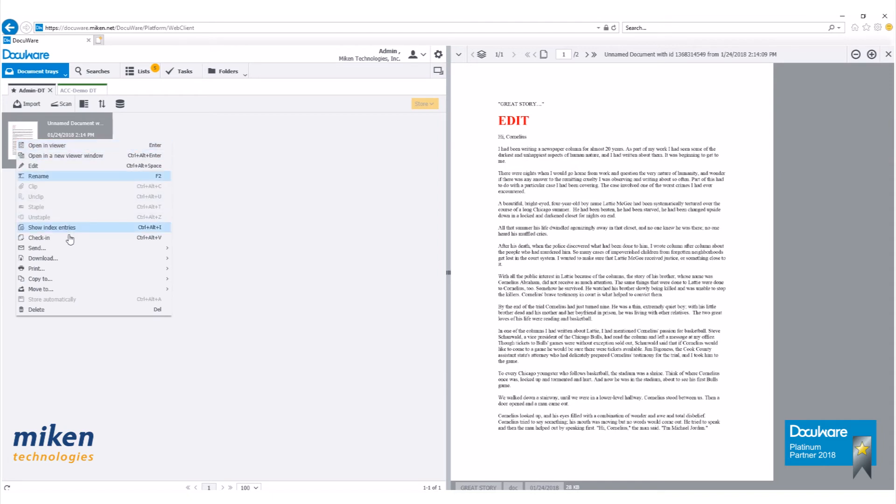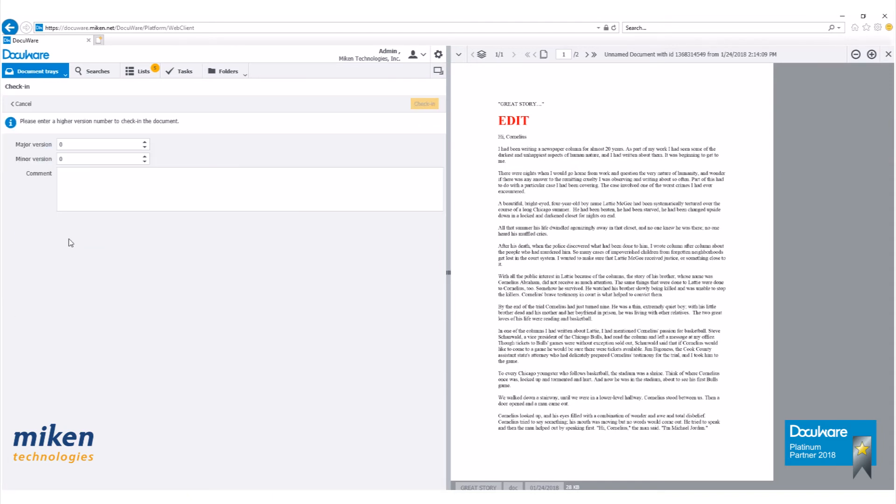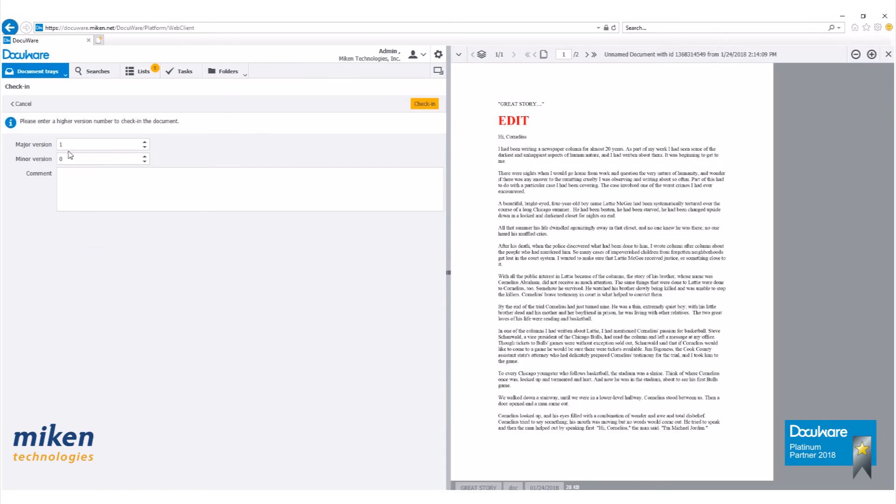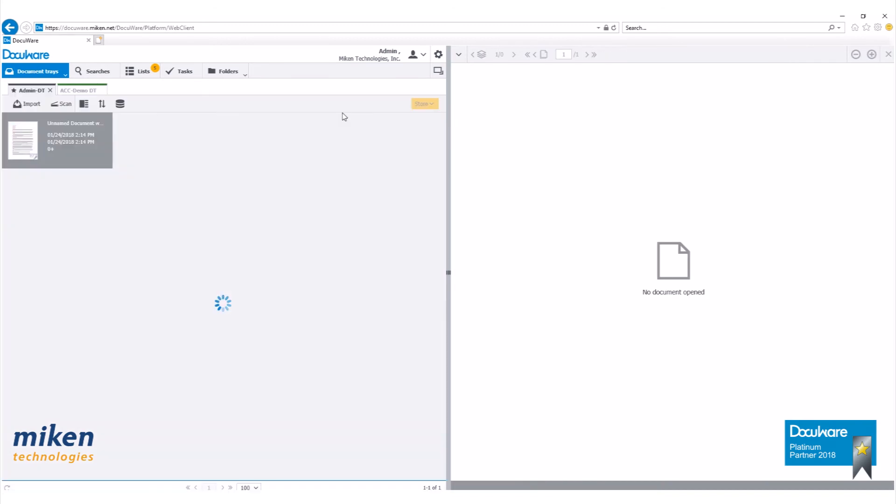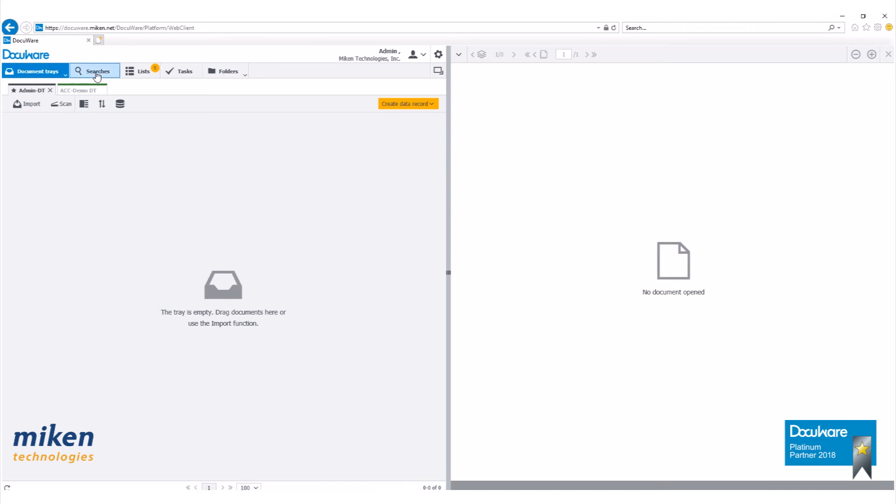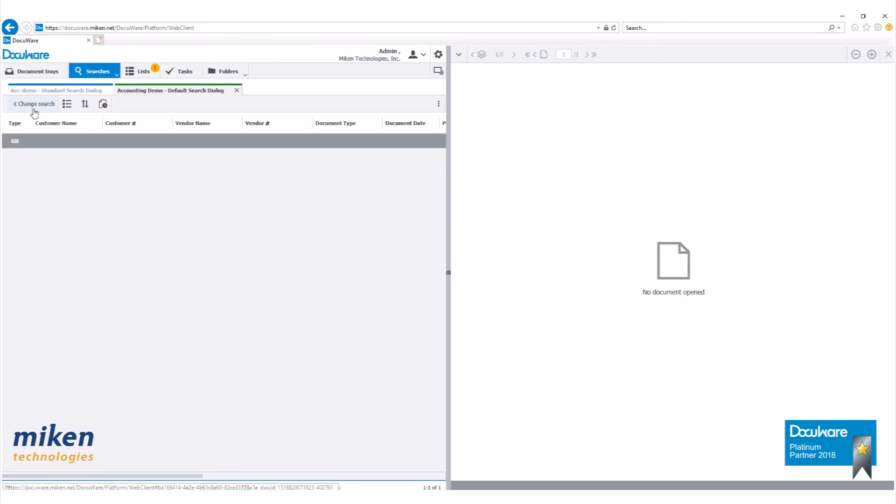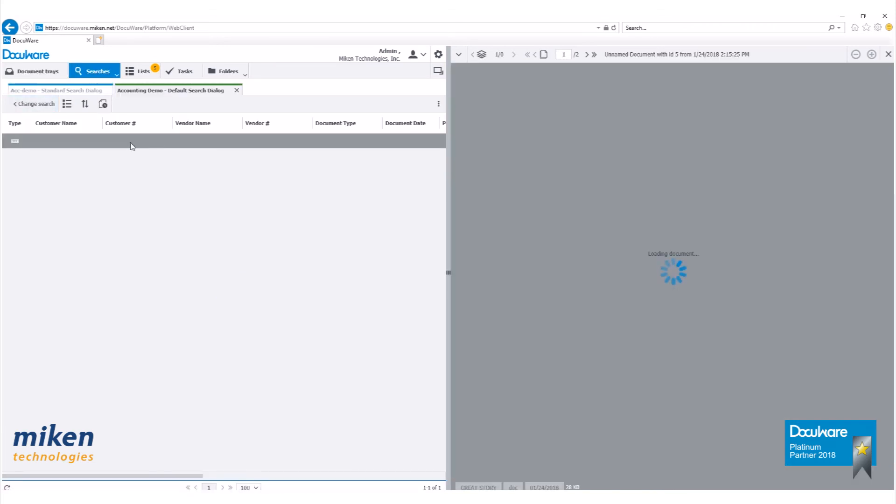Let's go ahead and check this back in. Right click, check in. Here's where we can determine what version we're using. This is version number two. You can add a comment. And click check in. Our document has then went from our document tray back into our file cabinet.